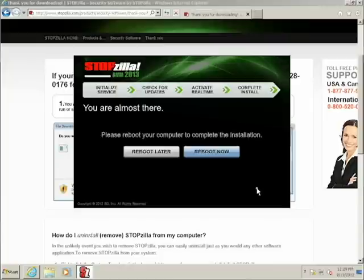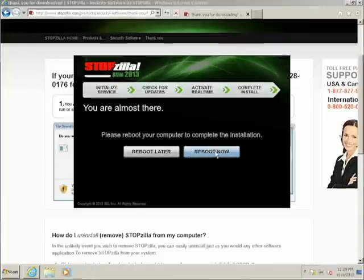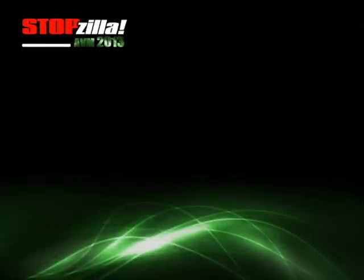When the installation is completed, we recommend that you reboot your computer by clicking Reboot Now. Once your computer has restarted, you are completely protected by StopZilla AVM 2013.